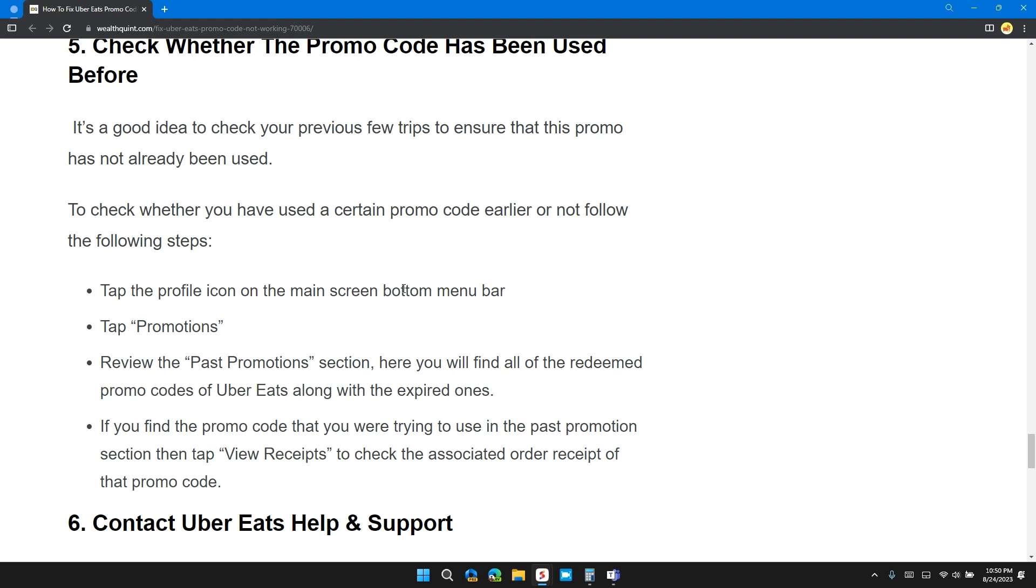To check whether you have used certain promo codes earlier or not, follow these steps: tap the profile icon at the main screen bottom menu bar, tap on promotions, review the past promotions section. Here you will find all the redeemed promo codes of Uber Eats along with the expired ones. If you find the promo code that you are trying to use in the past promotions section, then tap on view receipts to check the associated order receipt of that promo code.